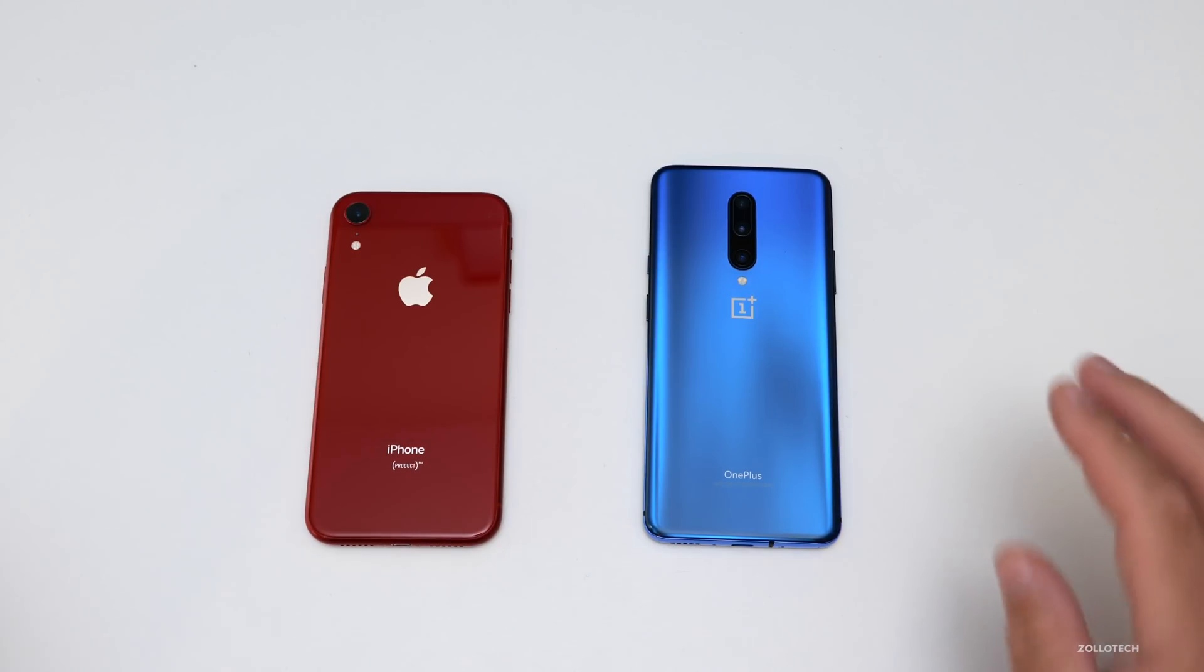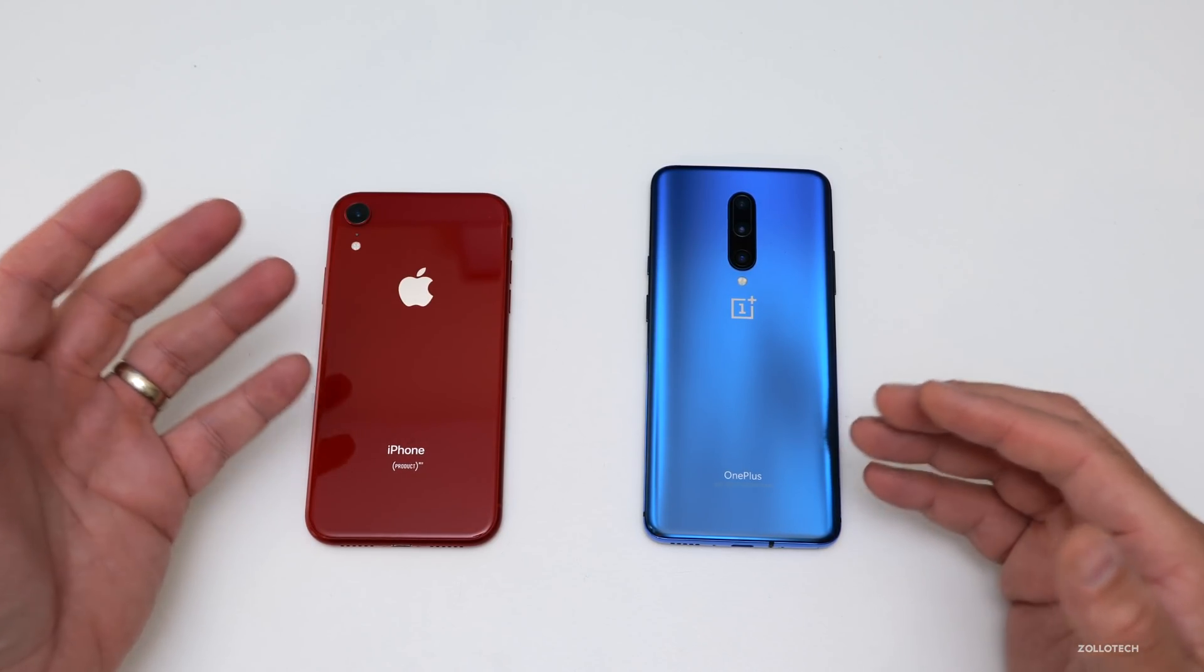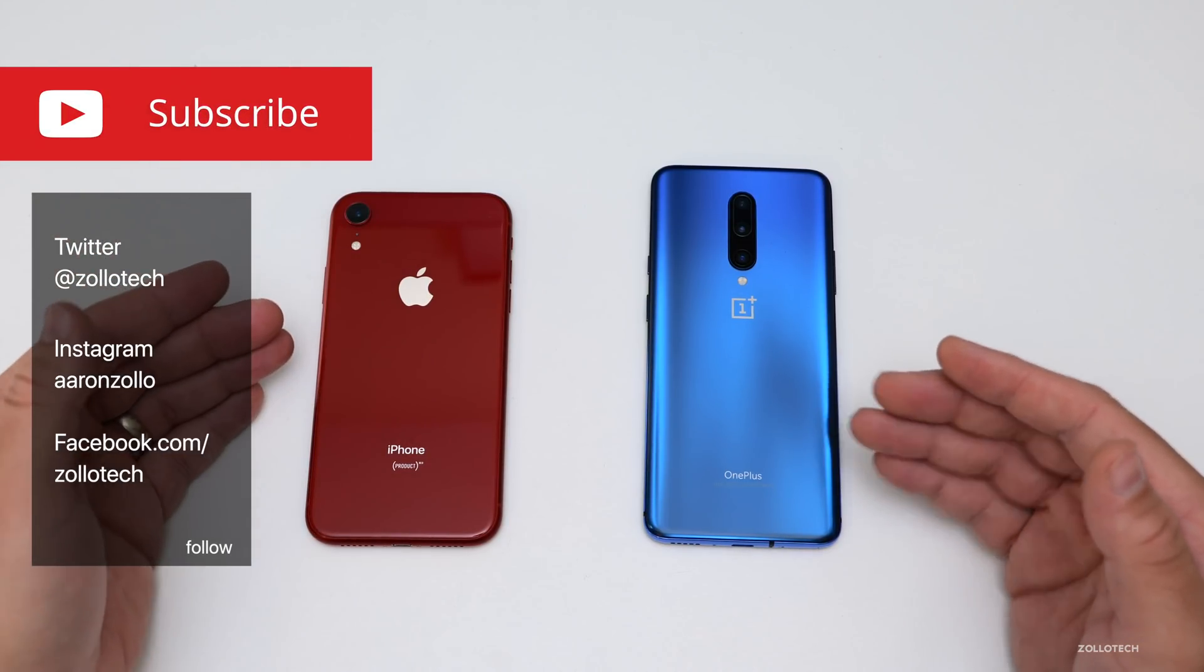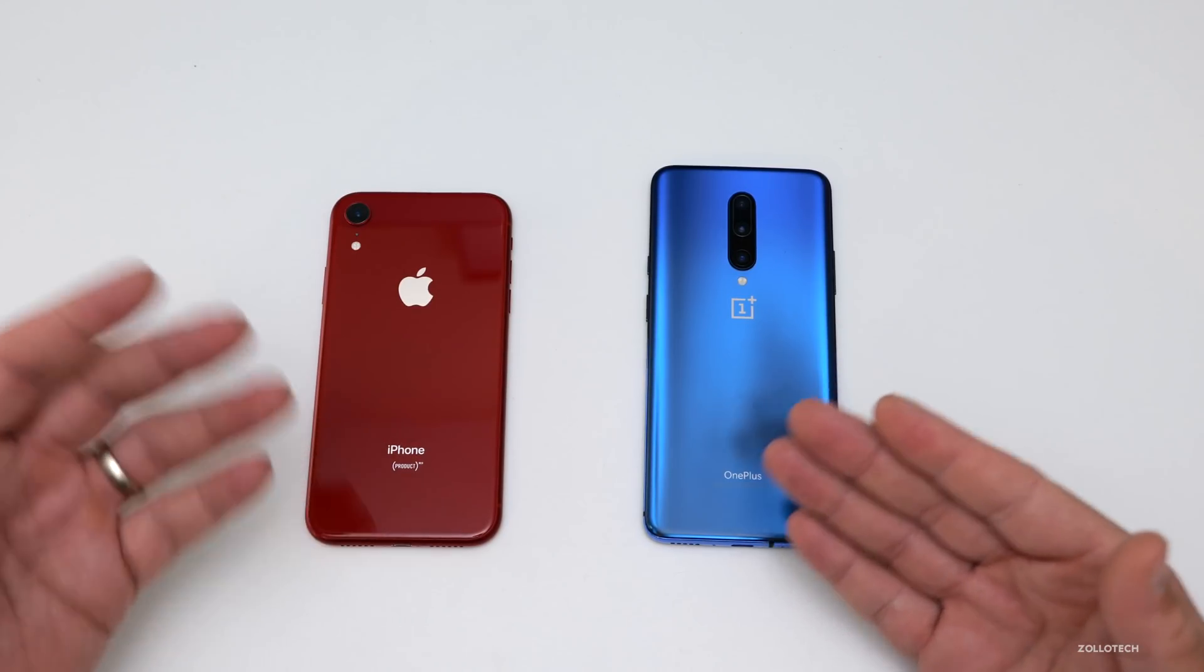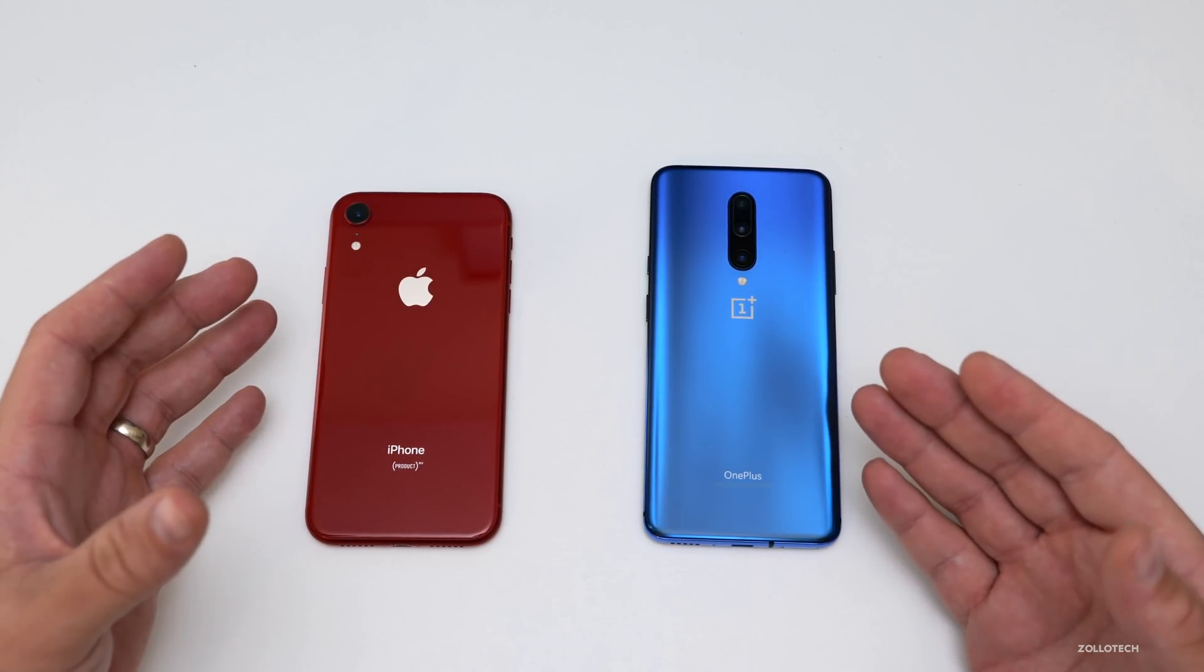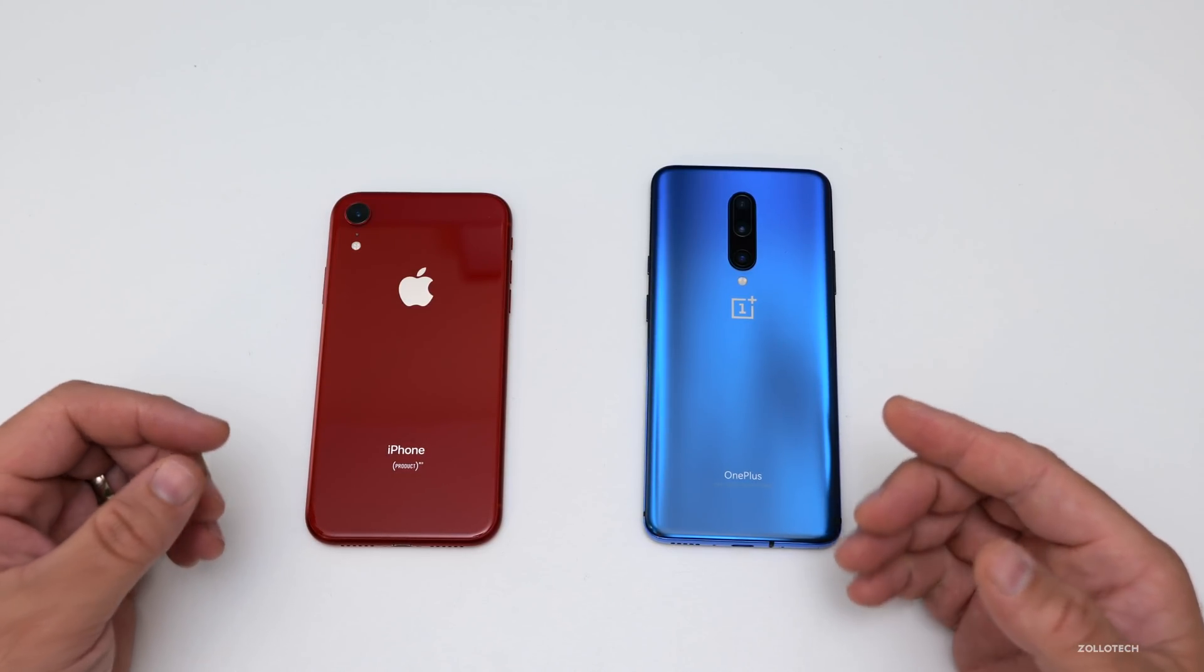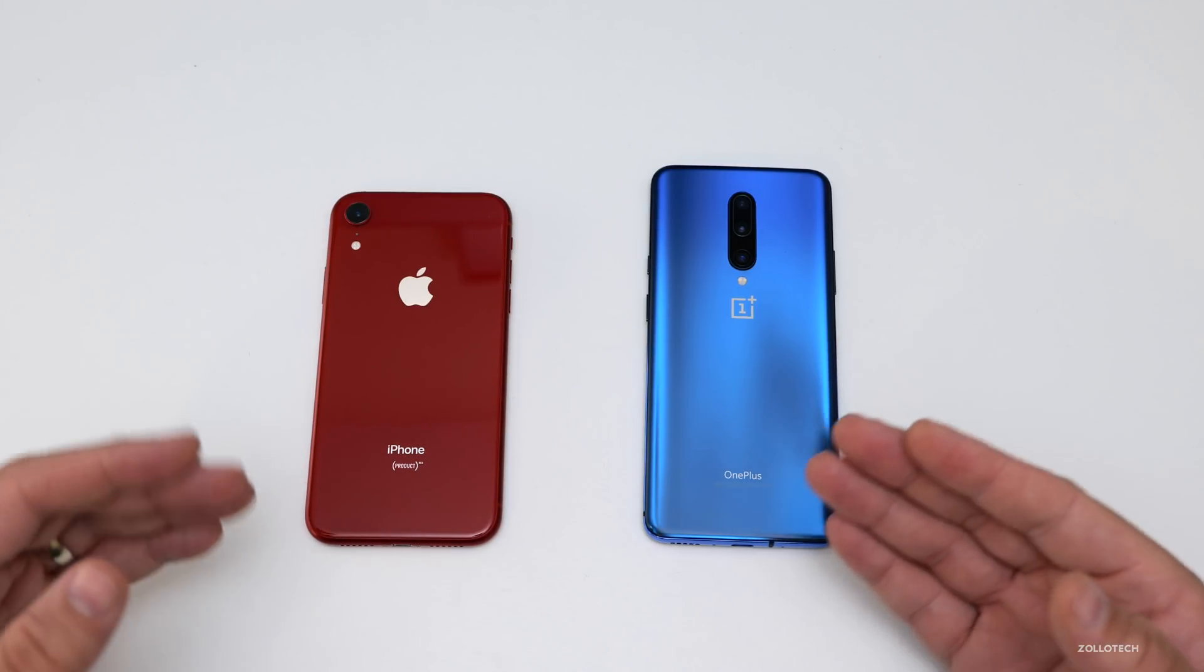Hi everyone, Aaron here for Zollotech. Quite a few people have asked me how to move information from iPhone to Android or from Android to iPhone, such as contacts, photos, and everything else, without having to use iTunes or reset and restore from a backup.